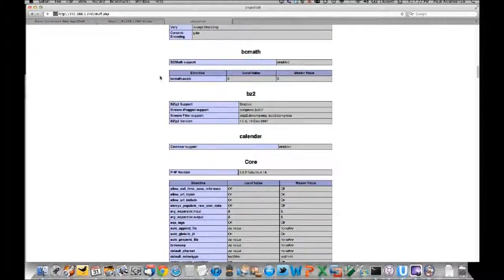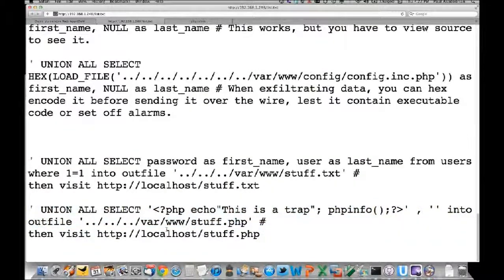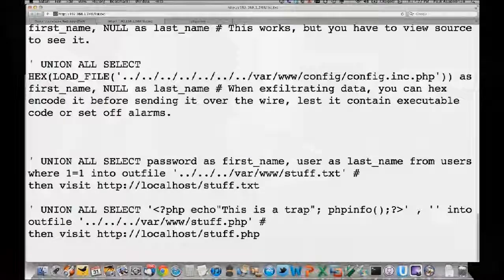You can use this information to further exploit the host, or you can just upload a backdoor there. That's the SQL injection demonstration - thank you very much, Allison. I get my laptop back now.